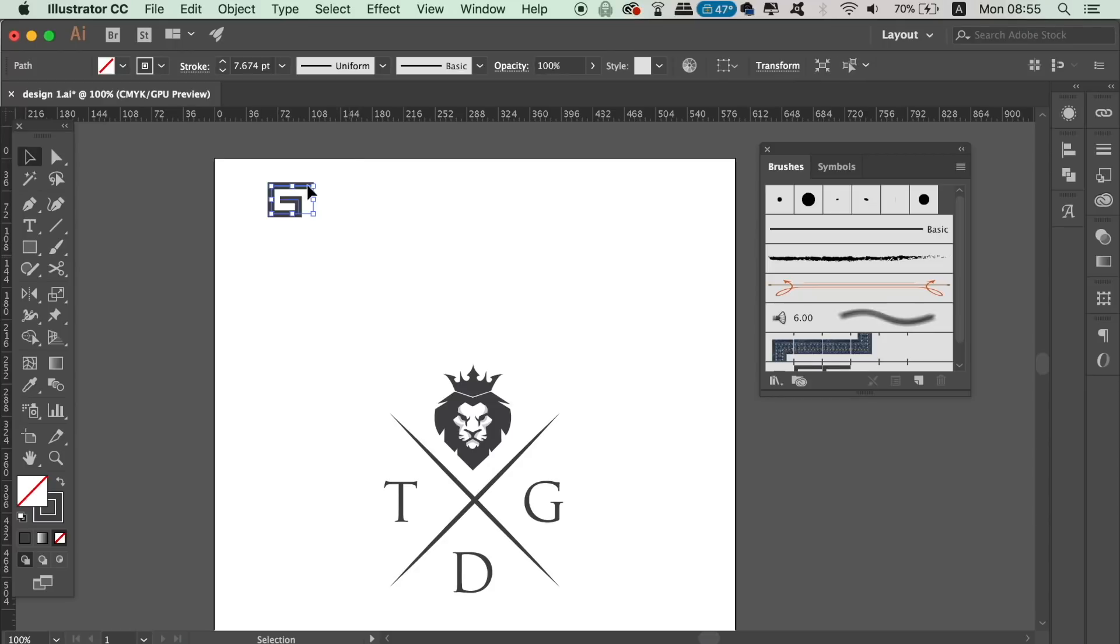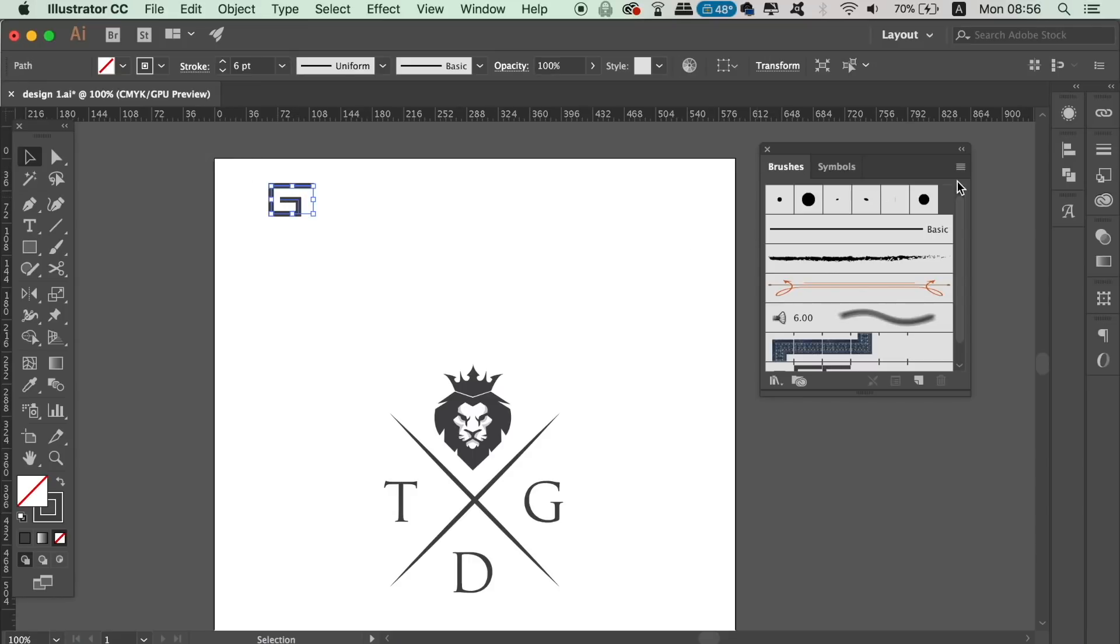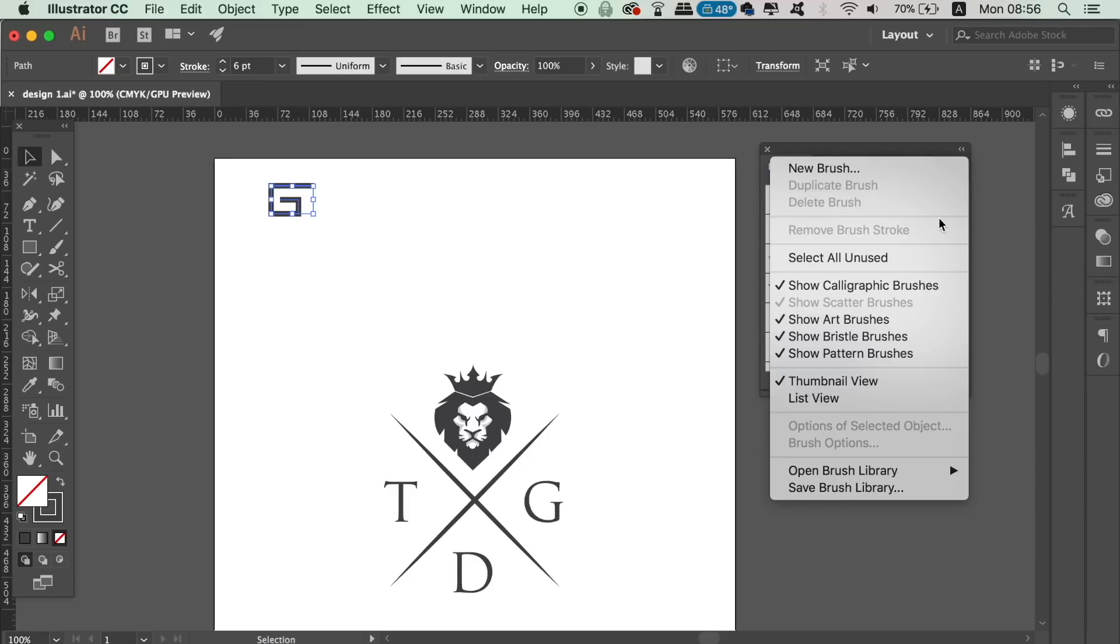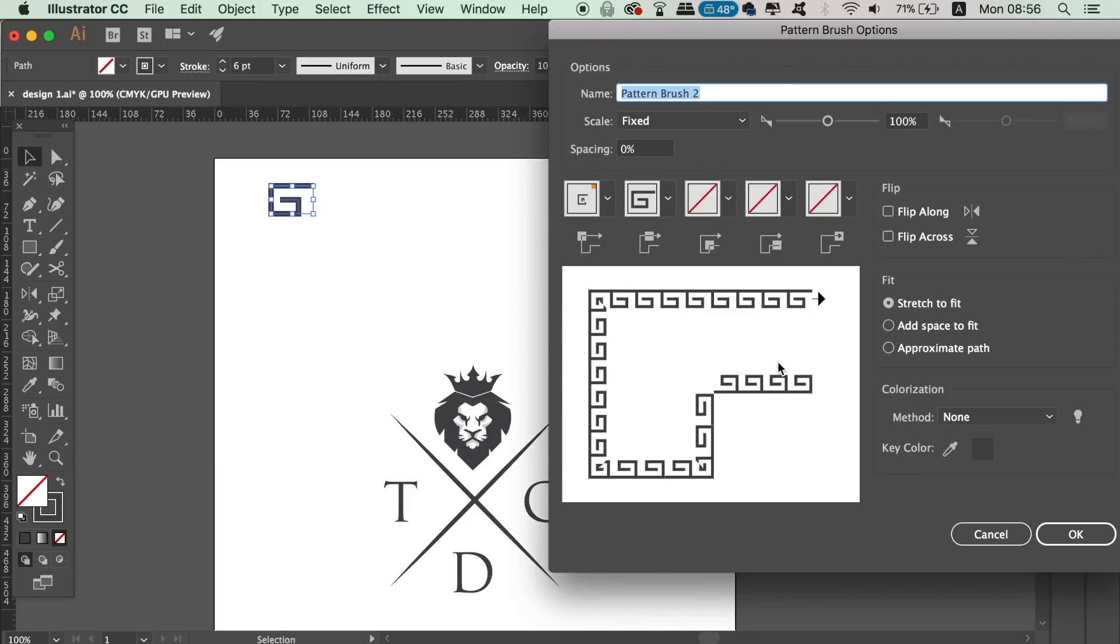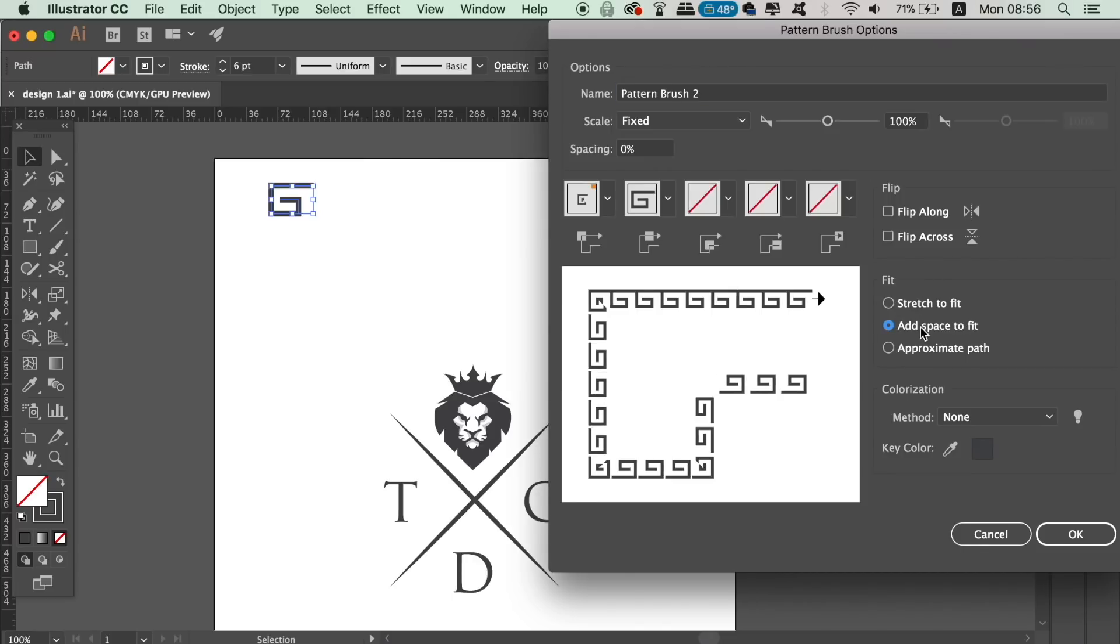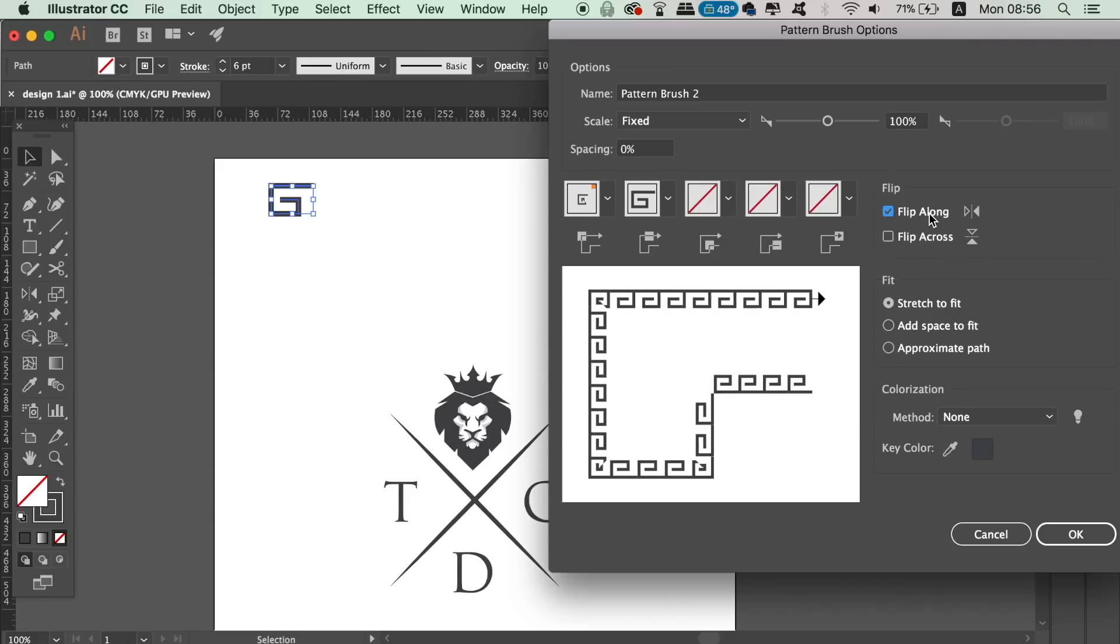With the shape selected, go to the brush window and in the top right corner click new brush, and then we need to use pattern brush. You're going to be met with a whole host of options, but today we're going to use the stretch to fit and also the tints option. You can rename your brush to something relevant and then click OK.